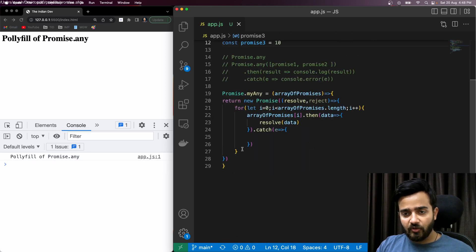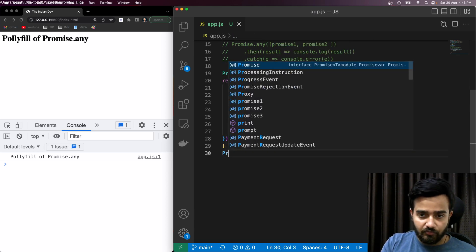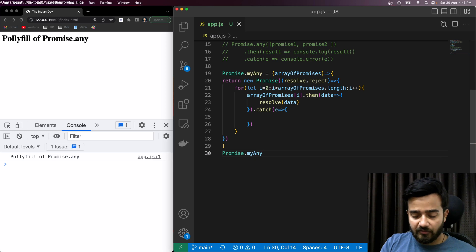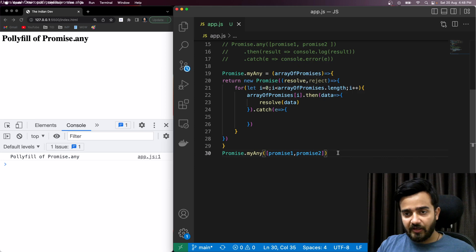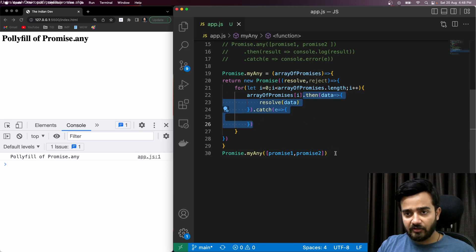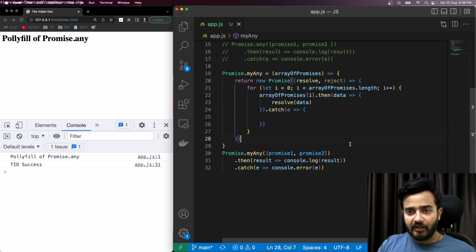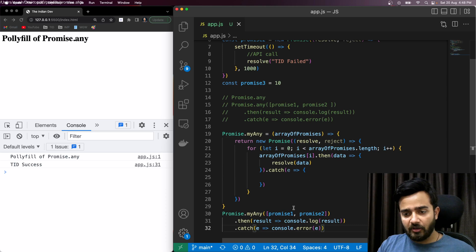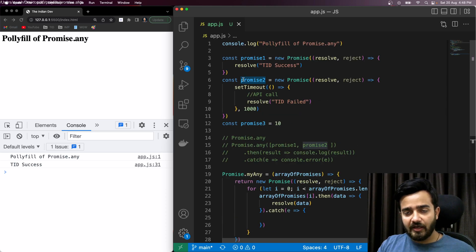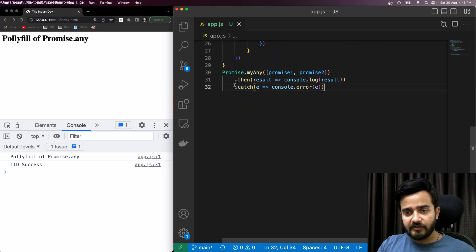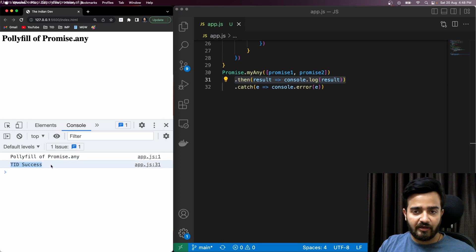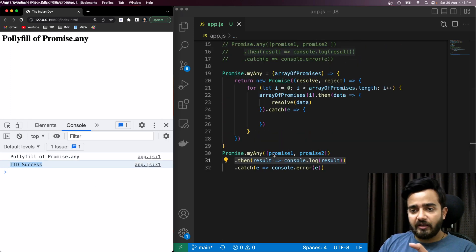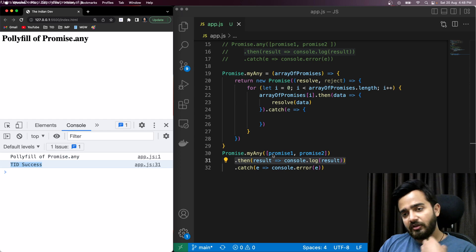Let me call `Promise.myAny` with promise one and promise two. You can see the `myAny` method is behaving the same as `Promise.any` — since all promises are getting resolved, and promise one resolves earlier, it is returning and printing that data in the console.